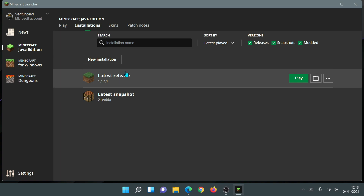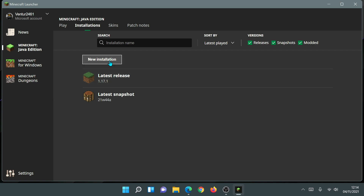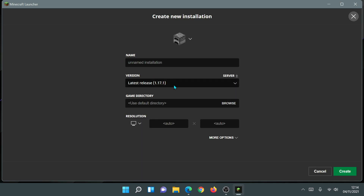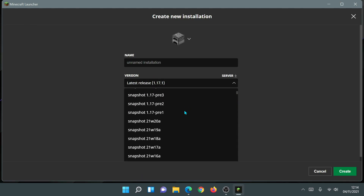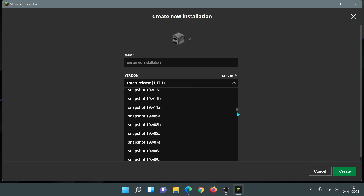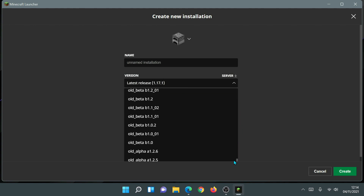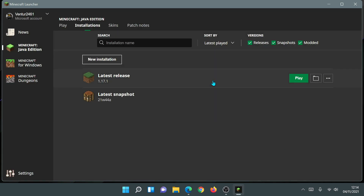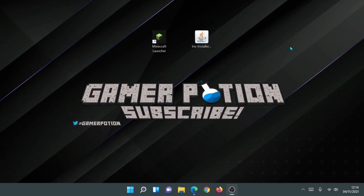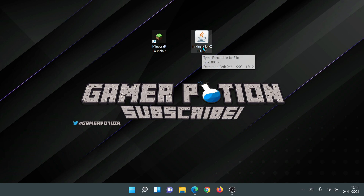Later down the line they may update this, so you won't run into this situation. But for now, if we click New Installation and scroll through the versions, there's no mention of Iris Shaders either. So click Cancel and close the launcher.